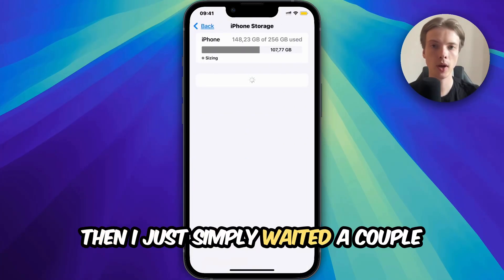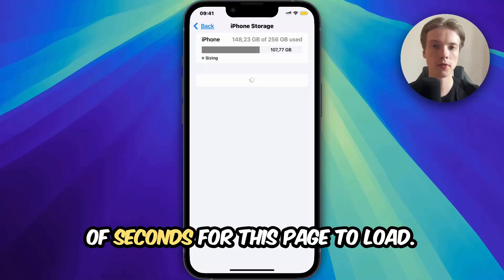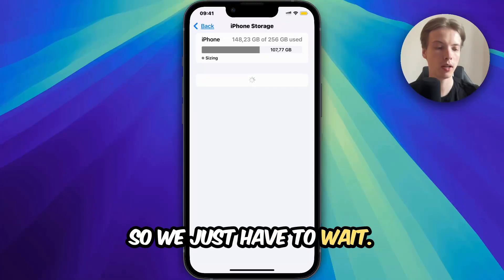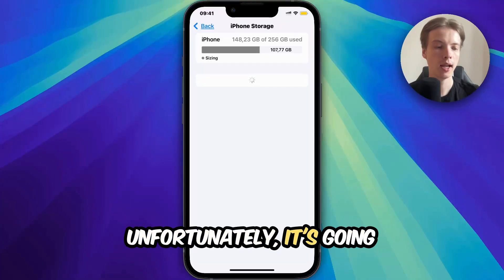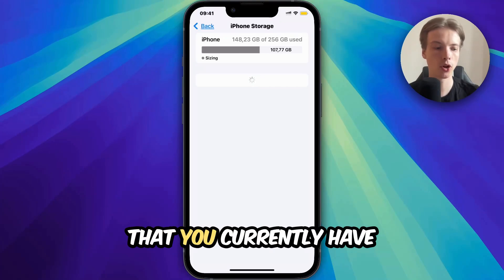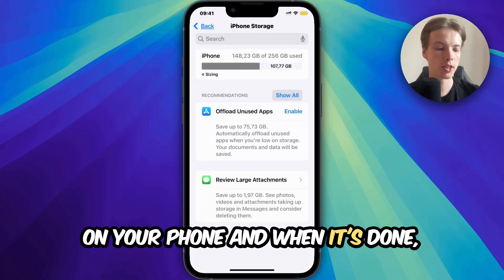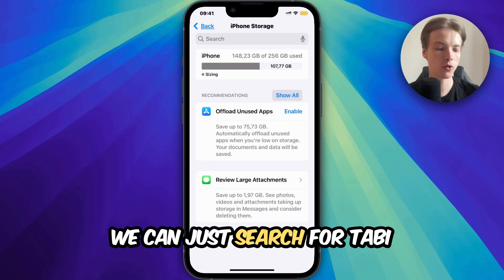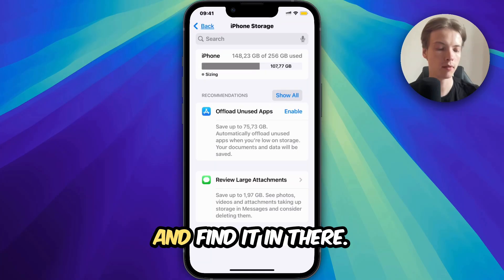Then I simply waited a couple of seconds for this page to load — it's going to load all the apps you currently have on your phone. When it's done, we can just search for Tabby and find it in there.